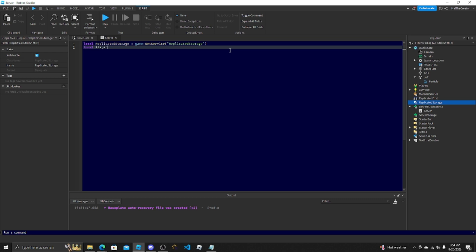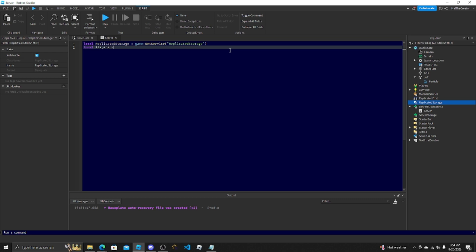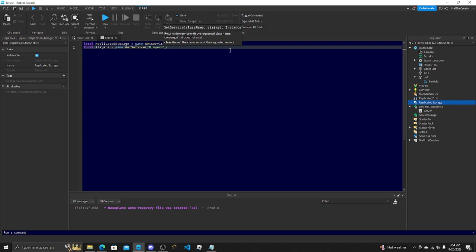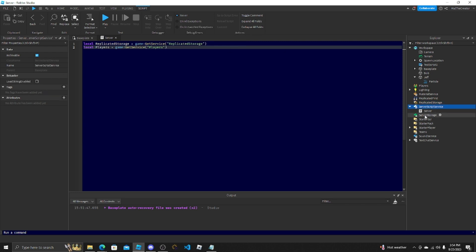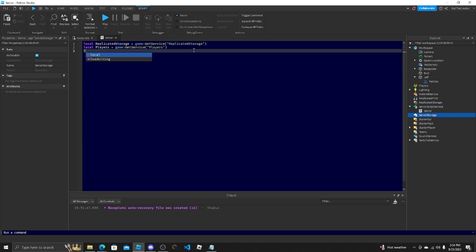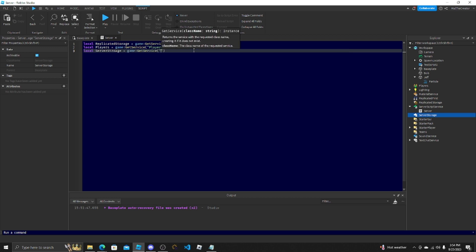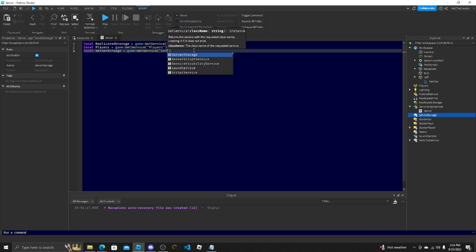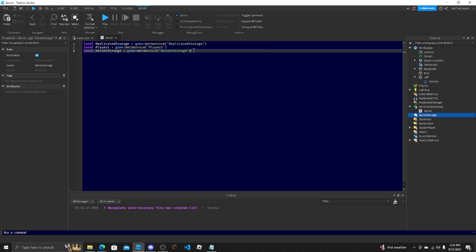And then you could also do it for server script service and server storage. I usually only do it for server script storage. And I like to separate my things a little bit.